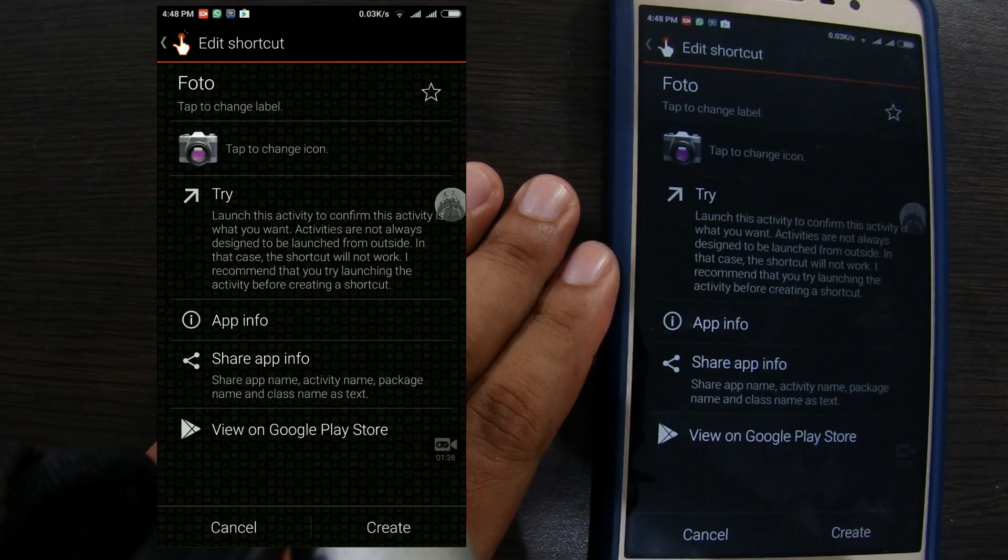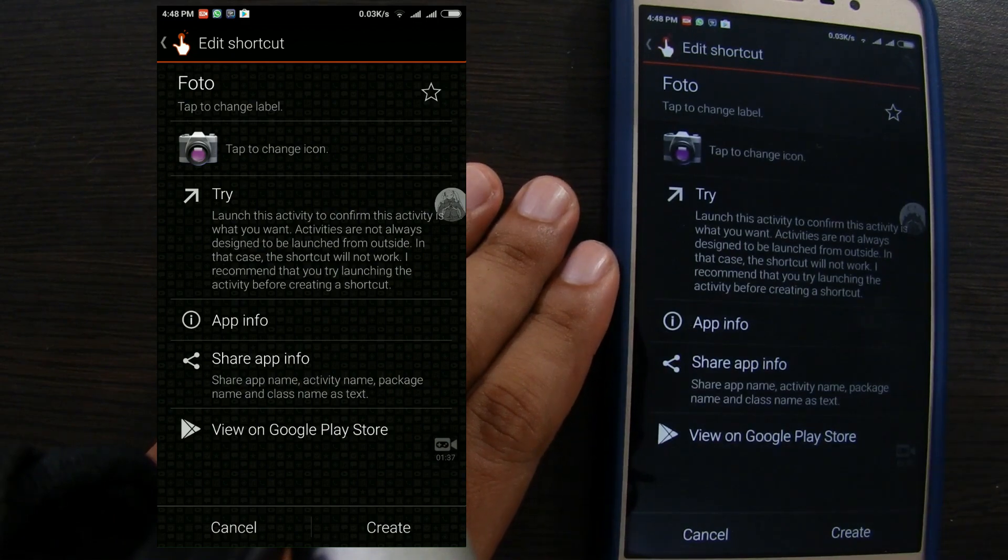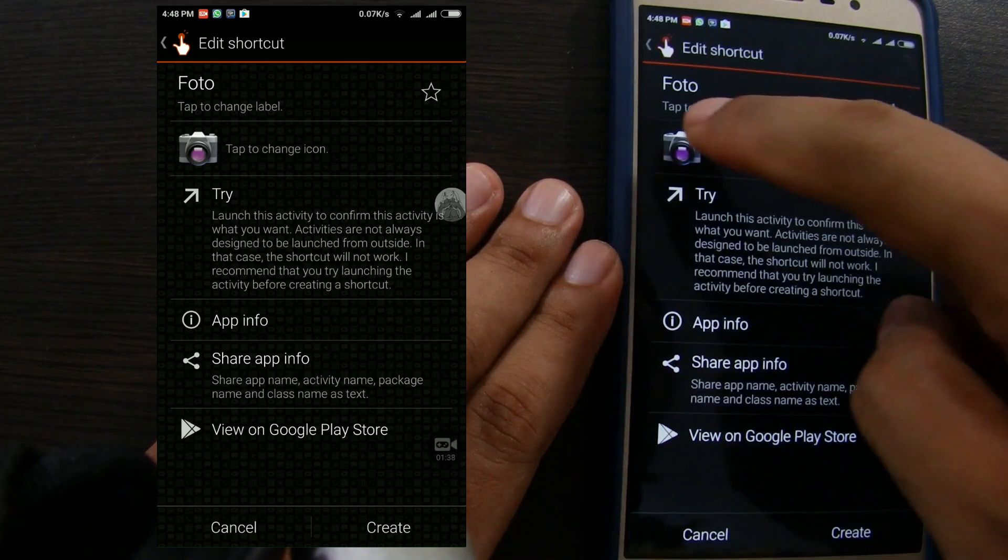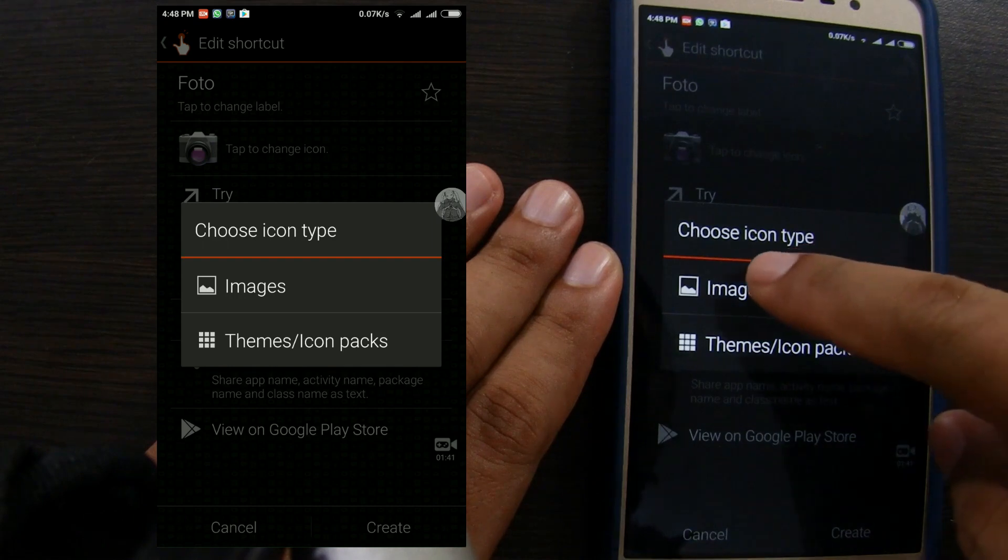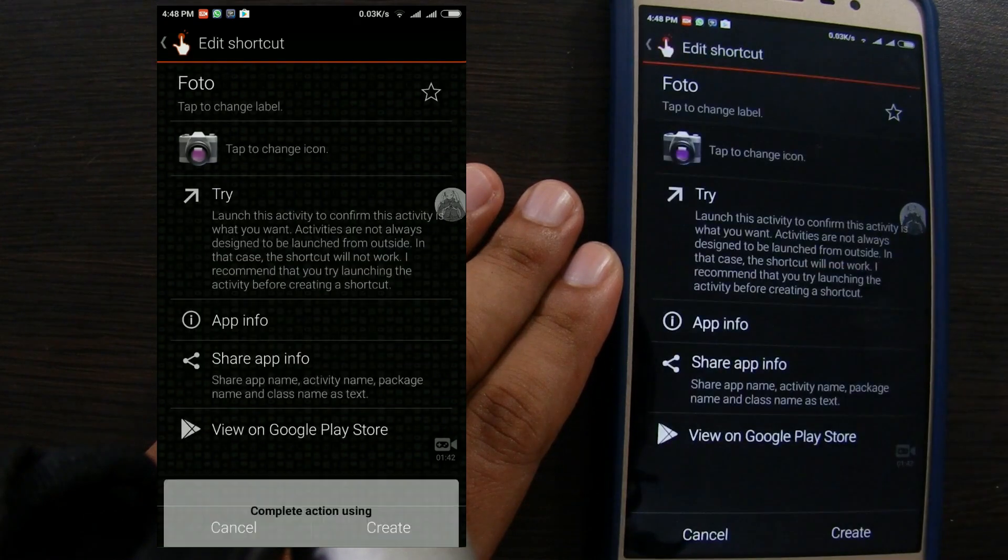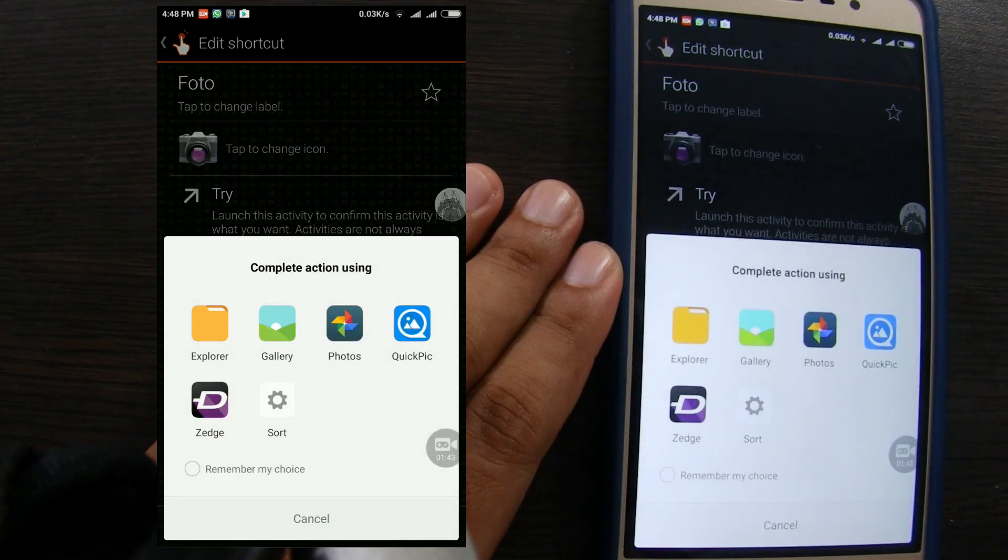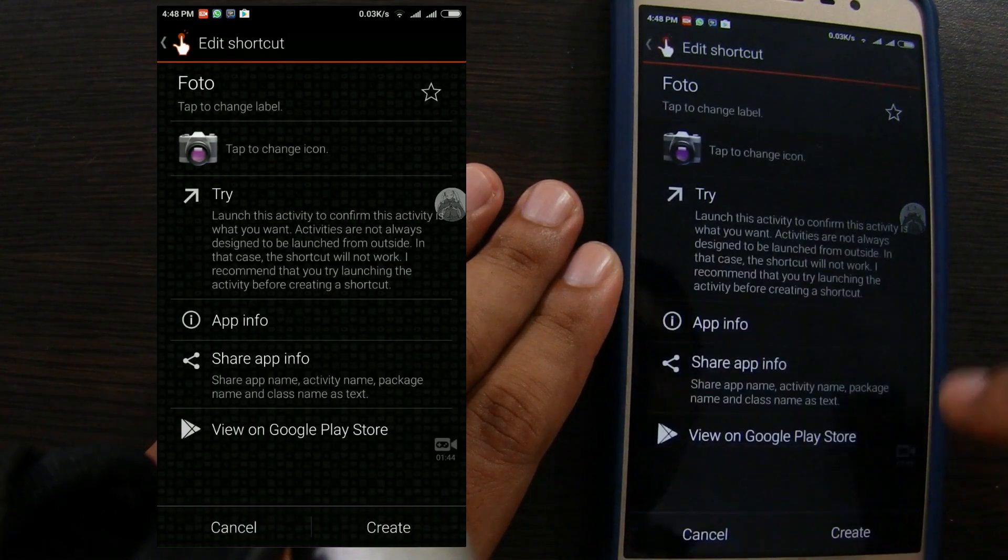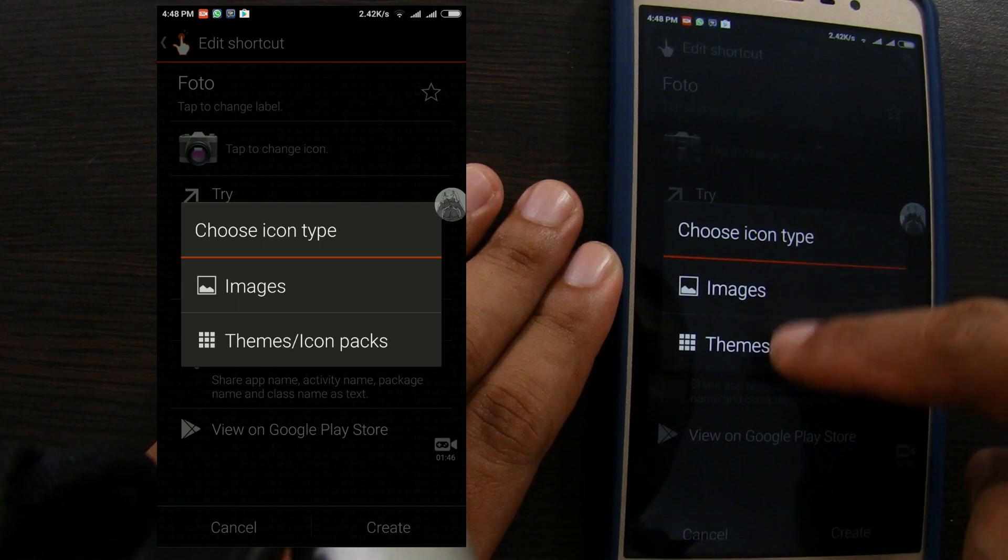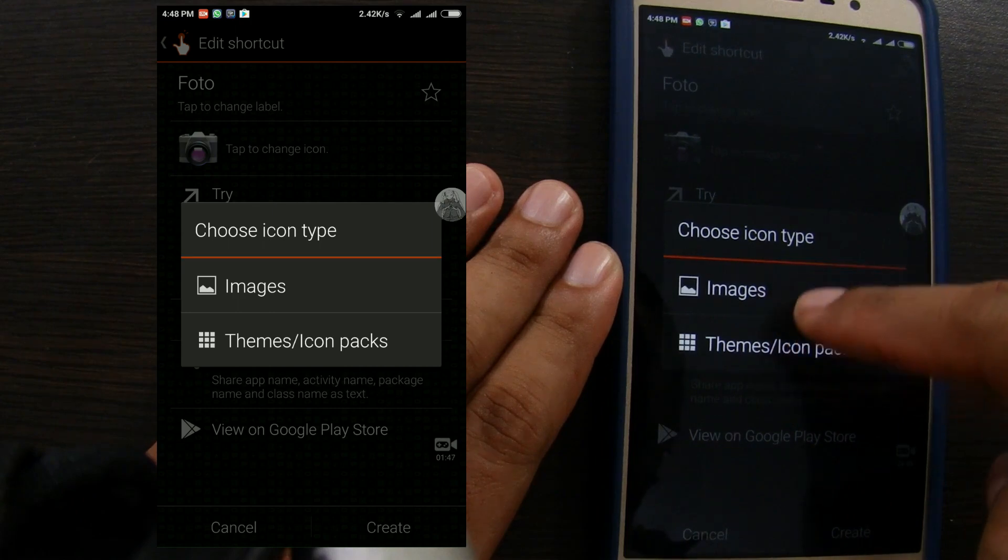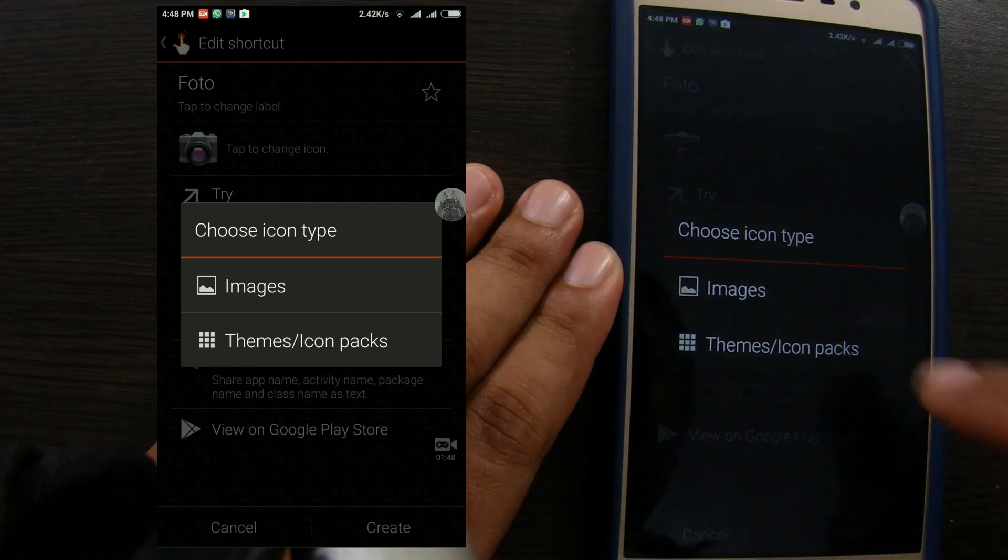Then to change the picture, tap at the icon. Click image. Actually you can also choose stamps or icon pack. We will show you how to do it later. But for now, we will choose image.